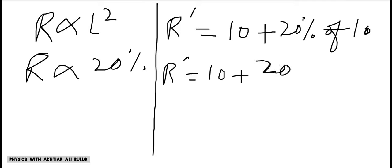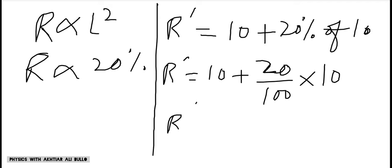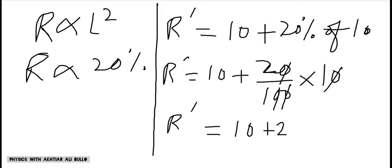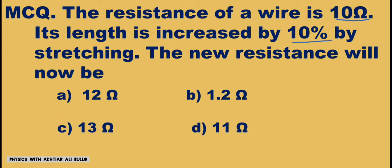R dash will be equal to 10 plus 20 upon 100 into 10. This simplifies to 10 plus 2, which is equal to 12 ohm. So the new resistance obtained is A) 12 ohms.